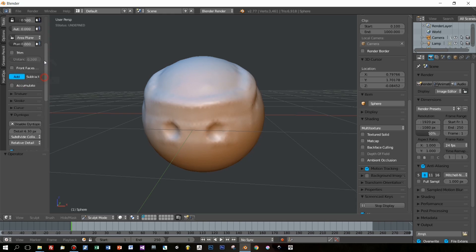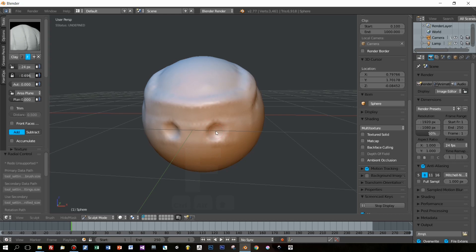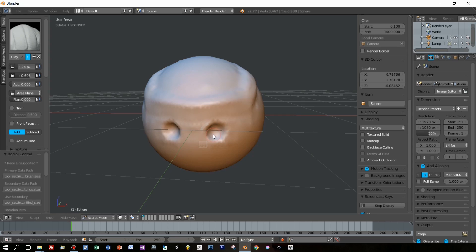Instead of adding clay or sculpting things in, I will take them away. Having the settings like this feels quite comfortable for me. I will start sculpting now, fasten up the video, play some music, and after this you can see my settings again in detail.